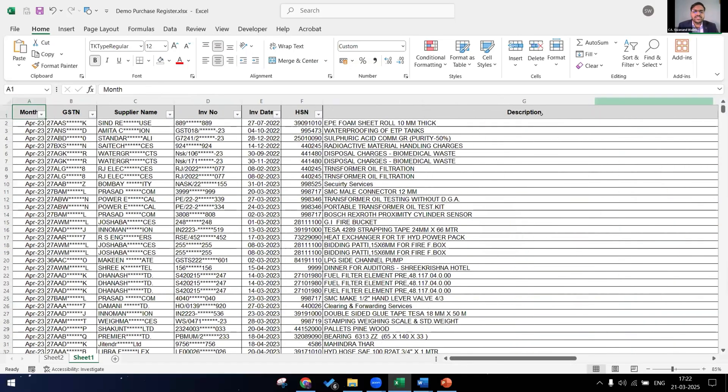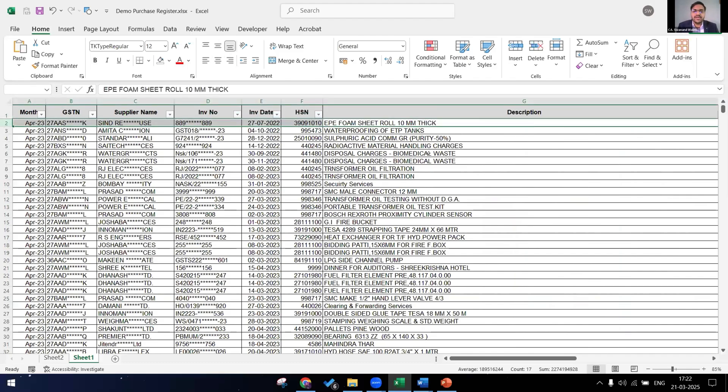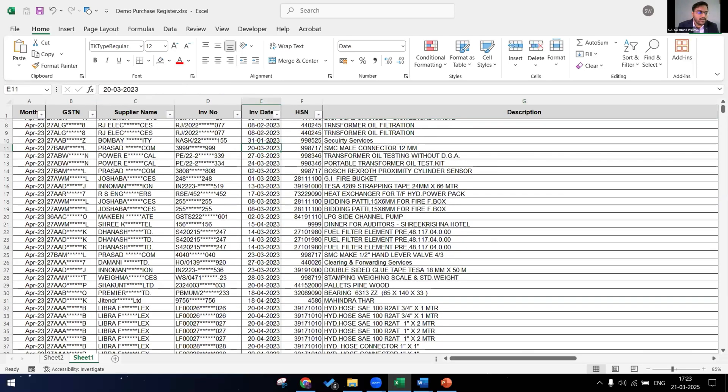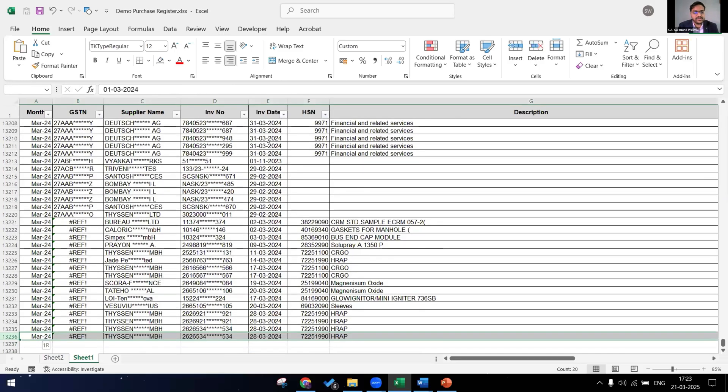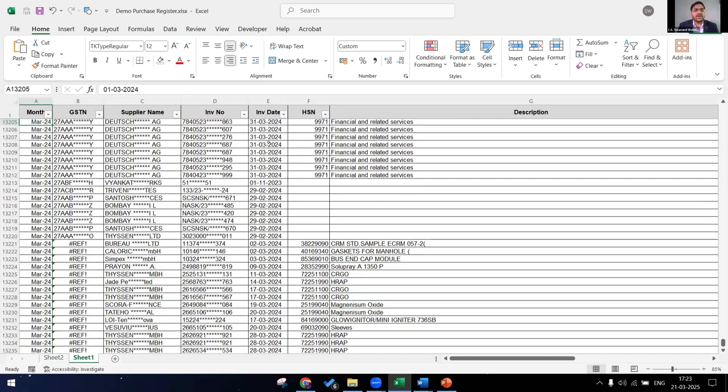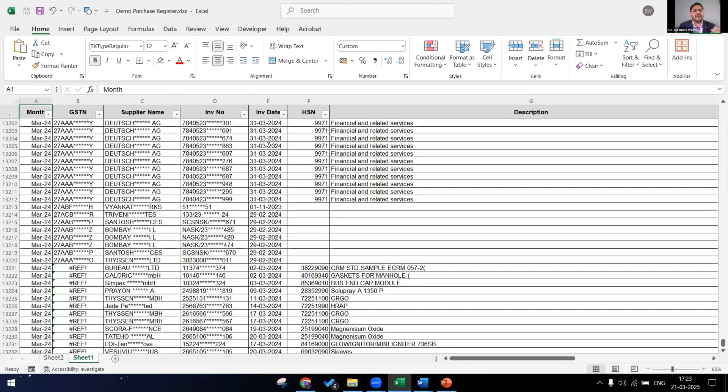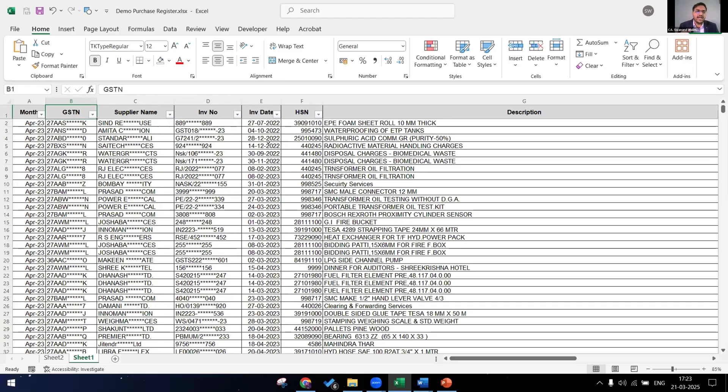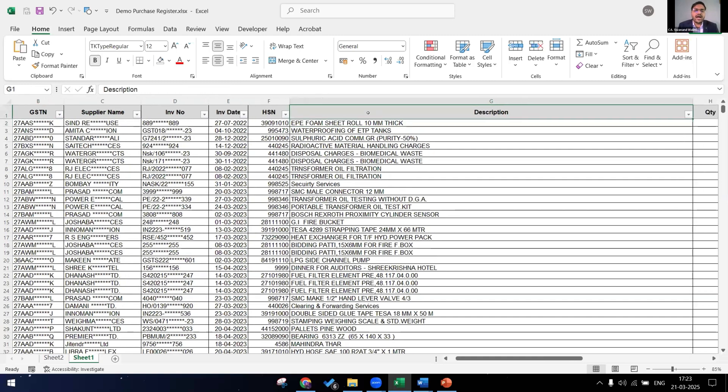So now if I have to check if this item EPE form sheet roll 10mm thick, the ITC on this item is eligible or blocked under section 17(5), I have to first check the HSN code. Then I have to check with the relevant act and then tell if it is allowed or not allowed. So for each and every item, there are total 13,000 rows in this purchase register. I cannot have the confidence to audit this in a day or in some time and tell that the data is okay, the ITC has been claimed correctly.